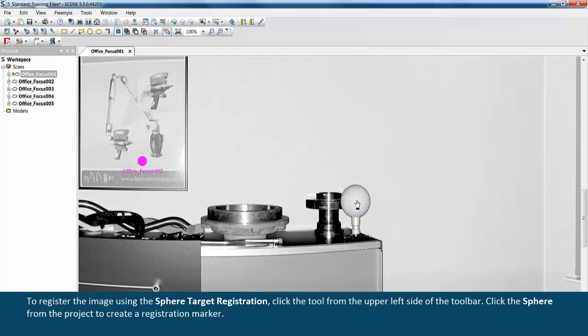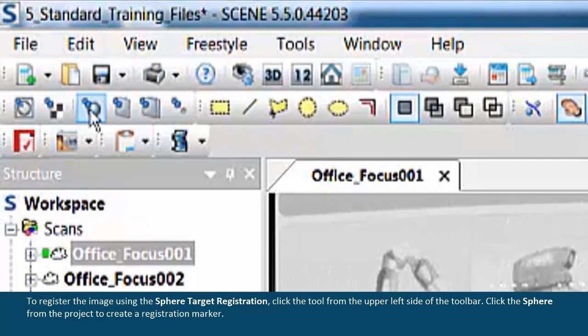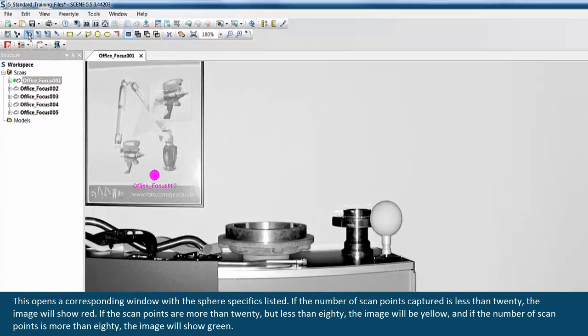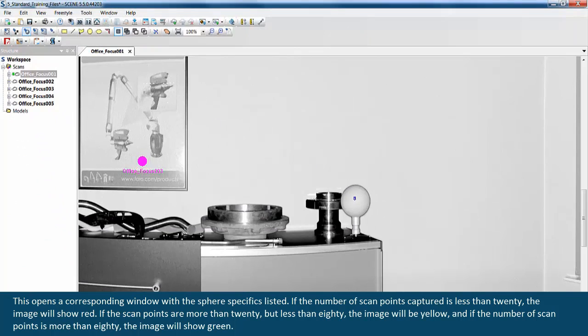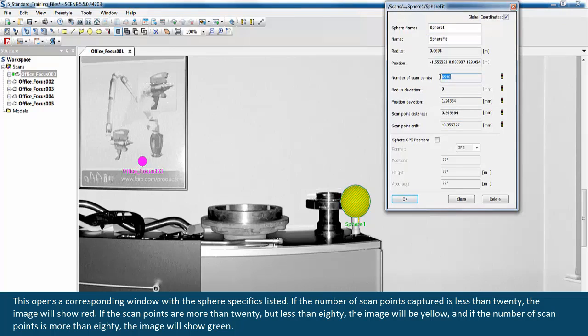To register the image using the sphere target registration, click the tool from the upper left side of the toolbar, then click the sphere from the project to create a registration marker. This opens a corresponding window with the sphere specifics listed. If the number of scan points captured is less than 20, the image will show red. If the scan points are more than 20 but less than 80, the image will be yellow. If the number of scan points is more than 80, the image will show green.